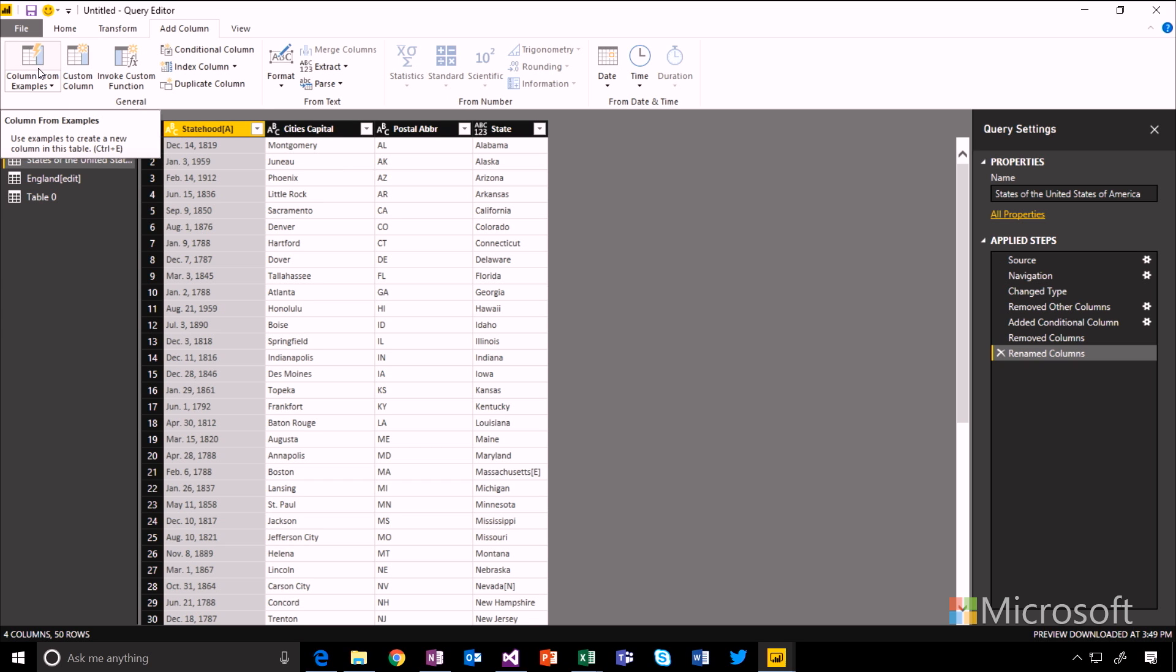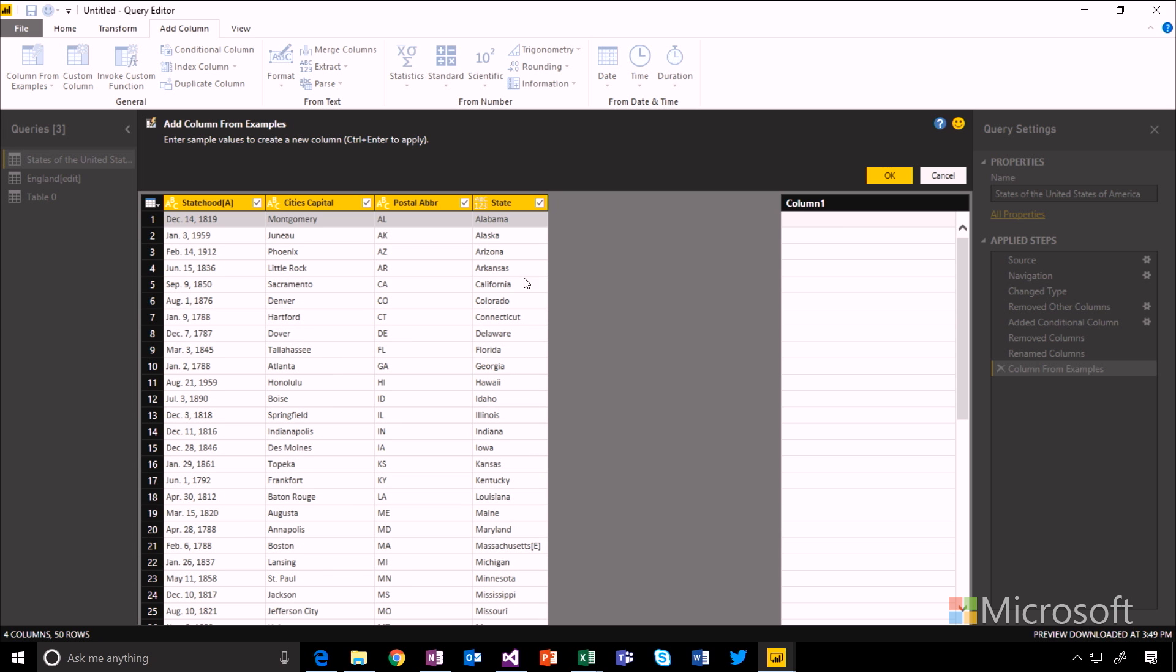You can see on the Add Column ribbon here, there's this Column from Examples option. When you add this, you'll actually get an inline column where you can start typing values to give examples of the output you want.